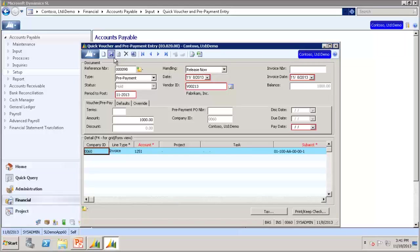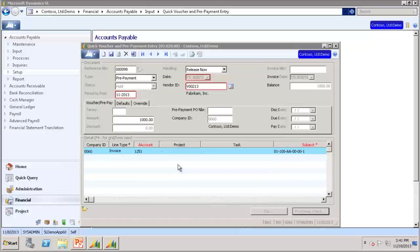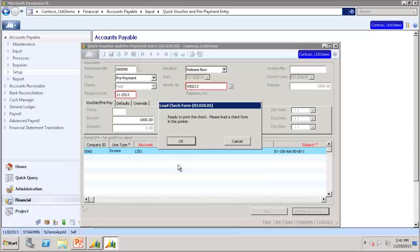We will then save this prepayment. At this point, a prepayment has been created but has not been paid or applied to a voucher. In order to pay the prepayment, click the Print Keep Check button. Verify everything on this screen is correct and click Continue. The system prompts you to load the check forms before the check printing process begins. Load the check form into the printer and click OK to continue.